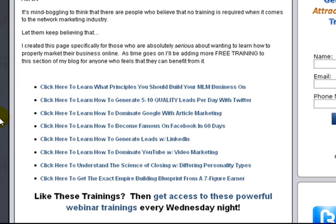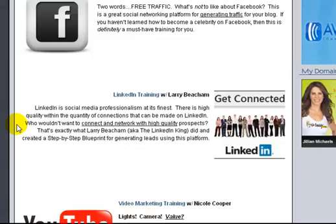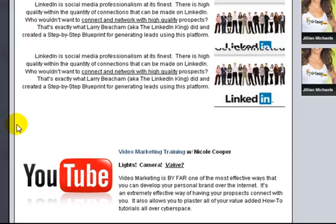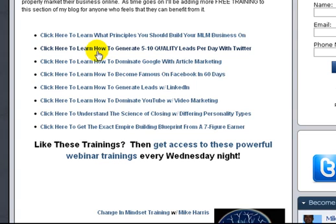For example, on my training page I have trainings all the way down the page. But at the top, it's kind of like a menu. I put things like 'click here to learn what principles you should build your business on,' 'click here to learn how to generate five to ten quality leads per day with Twitter,' and 'click here to learn how to dominate Google with article marketing' — just a few examples like that.